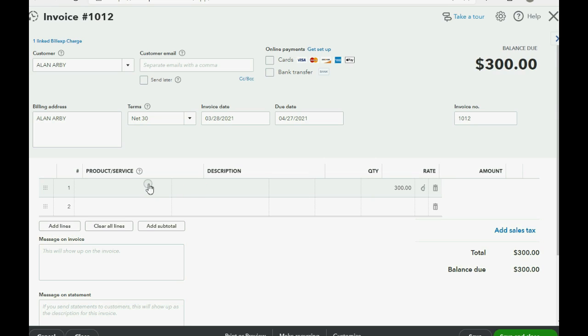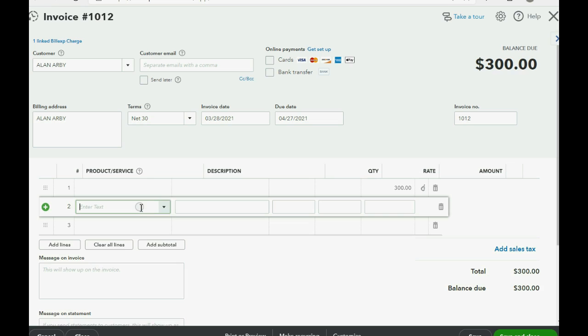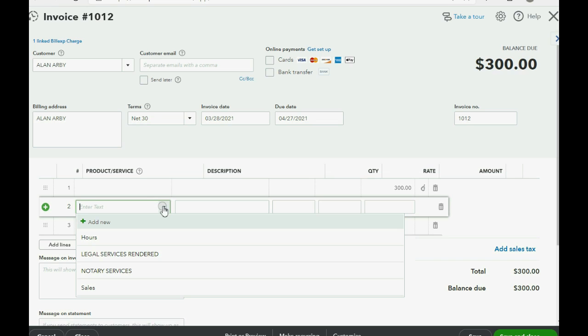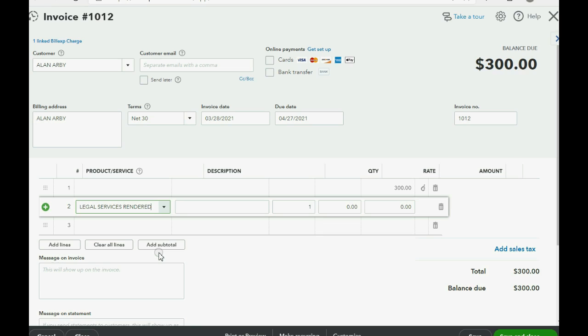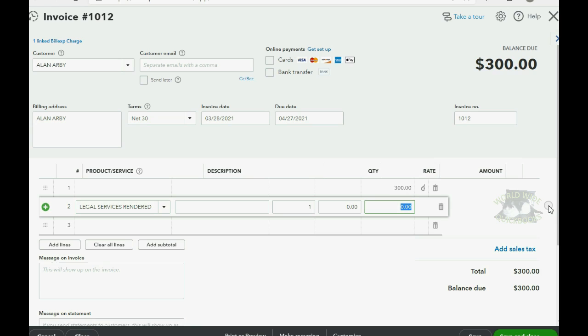Directly under the row that the three hundred dollars was added, you can click product and service, then click the pull down arrow and add the normal legal services rendered item that you usually put when you bill Allen for legal services. The amount of the legal services on this invoice is one thousand five hundred dollars.